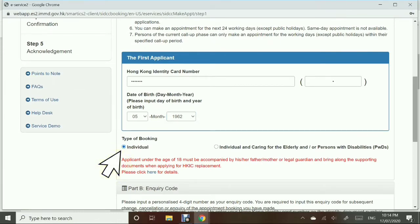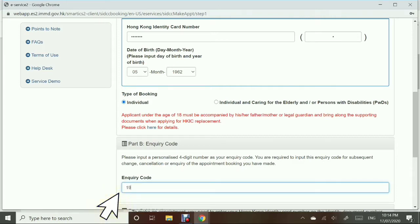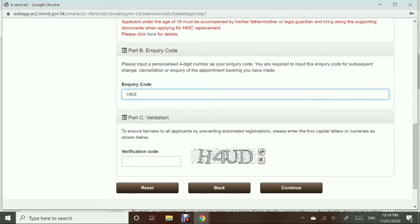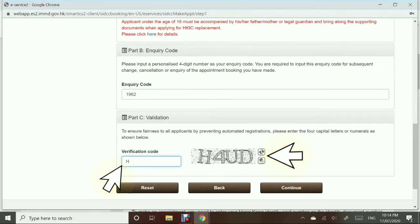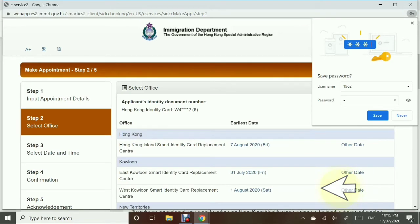The type of booking is individual. Then there is an inquiry code — this is a 4-digit number. You need this if you want to make changes to your appointment later on, so make sure you remember that 4-digit number. Finally, enter the verification code. You can refresh the verification code if you can't read it. Then continue to the next step.